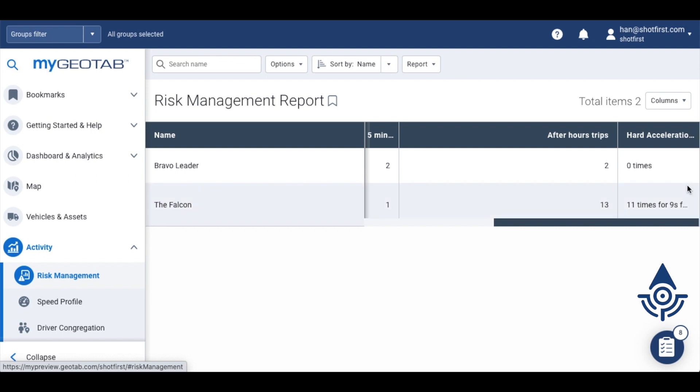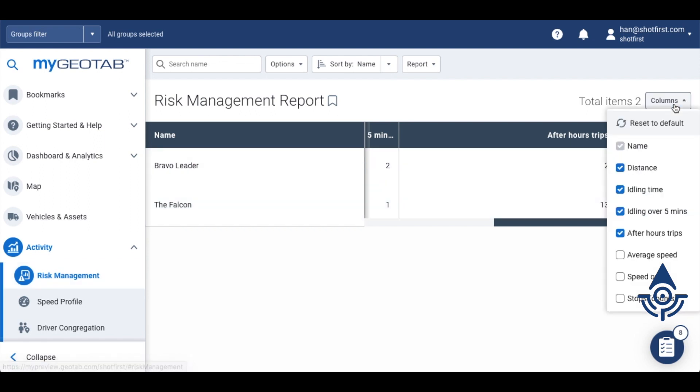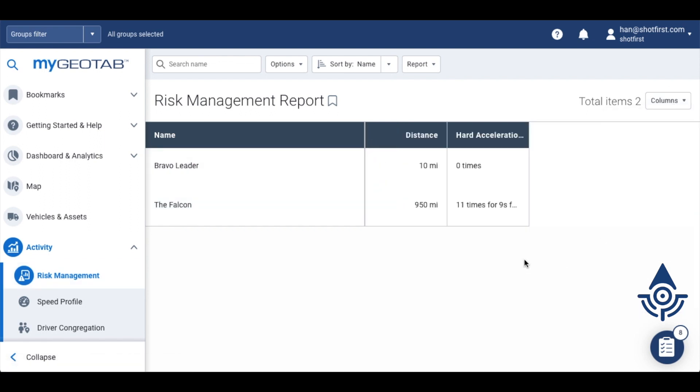If this extra information from Geotab is in your way, you can always choose to exclude it by clicking columns and unchecking anything that you don't need. From here, if you'd like to see some more details,